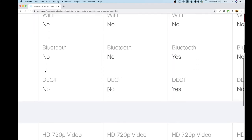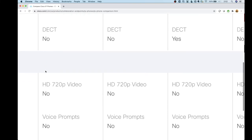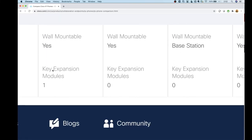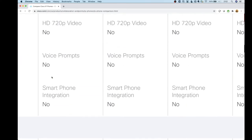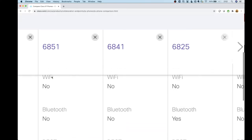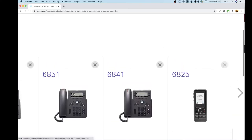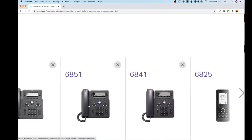The 6851 gives you Power over Ethernet and also the capability to add a key expansion module. So if you need more lines, more buttons, or shared lines, you can get a key expansion module that clips onto the right side.